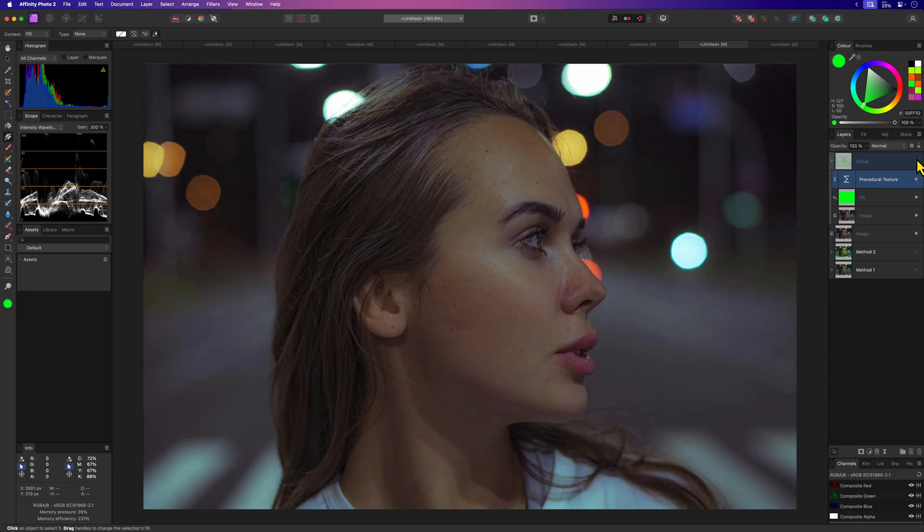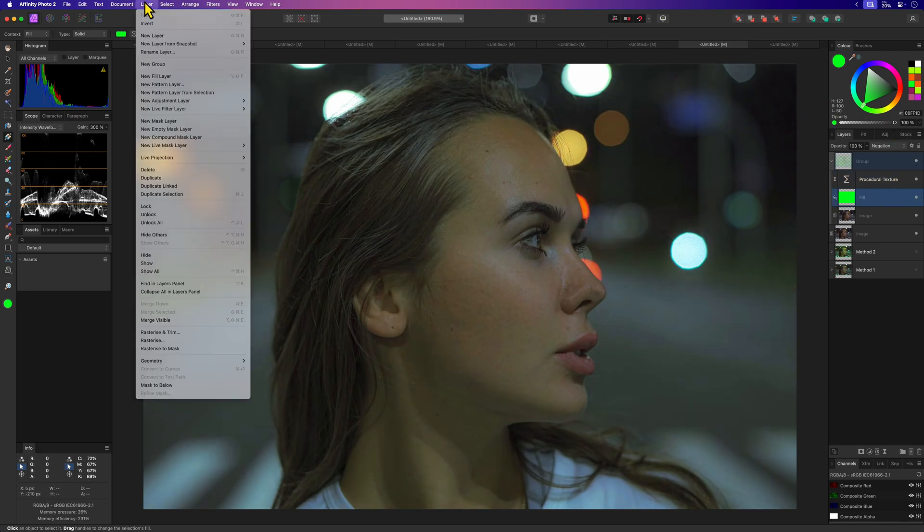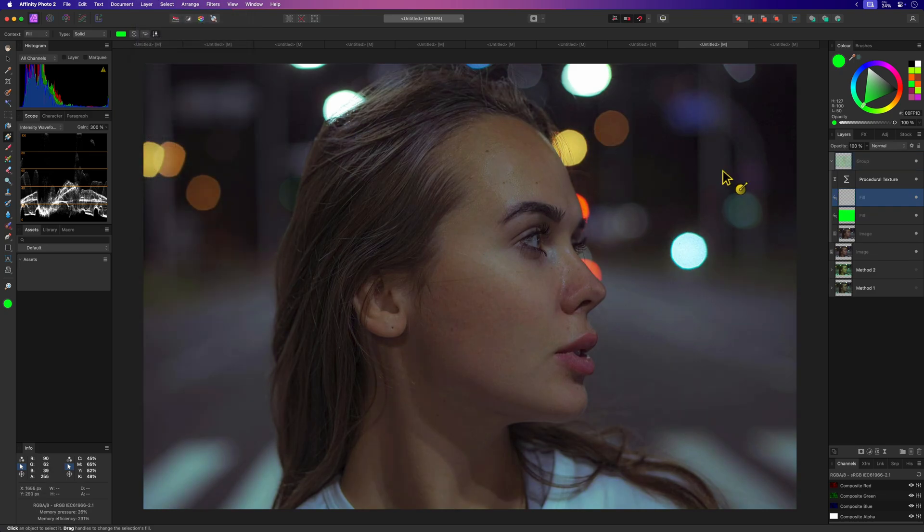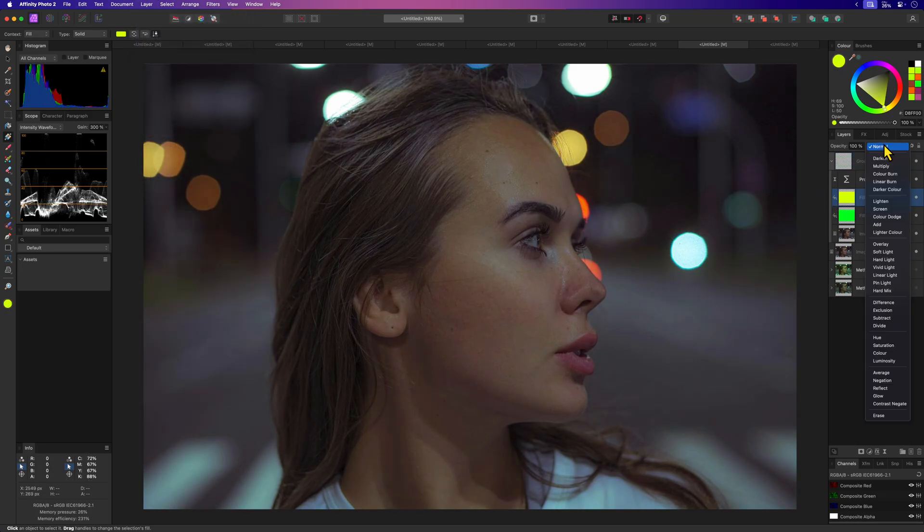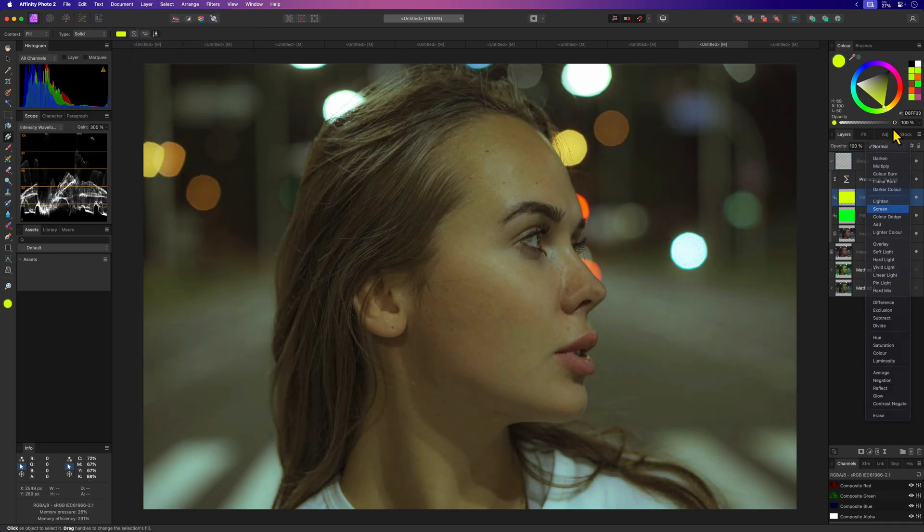Hope you like this video and don't forget to experiment with these techniques. For example in the last method you can add another fill layer in screen blend mode to get a different look.